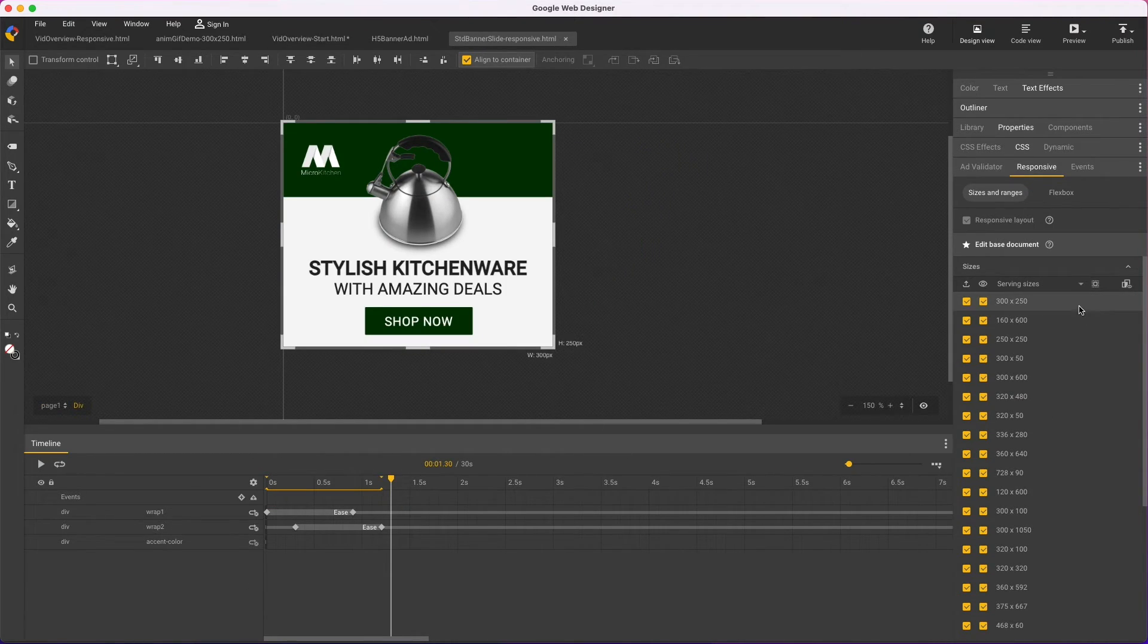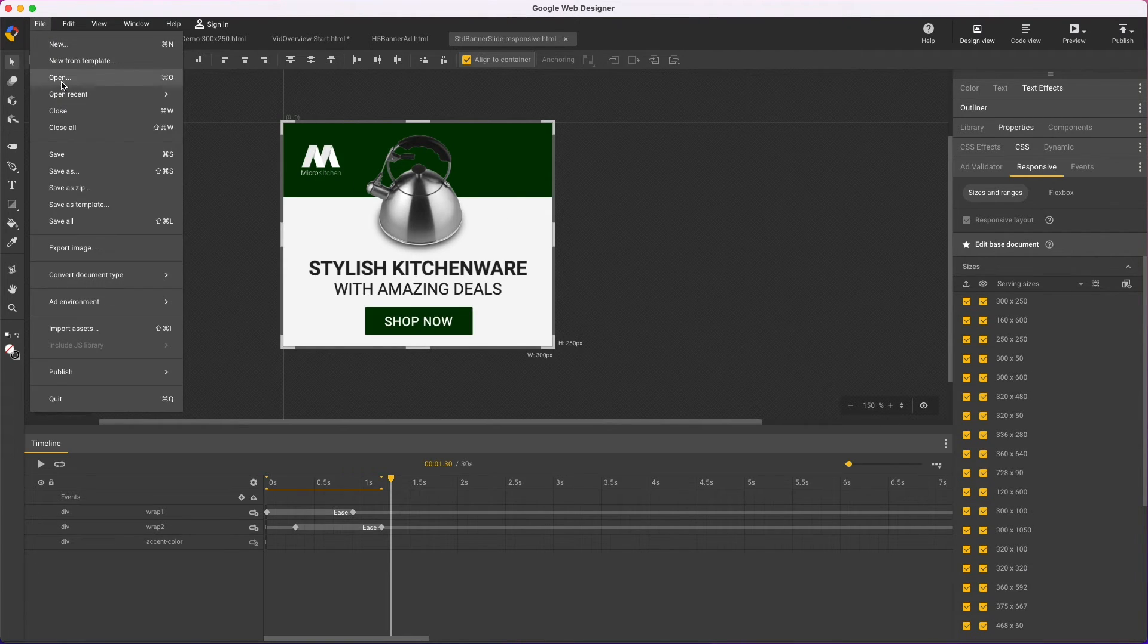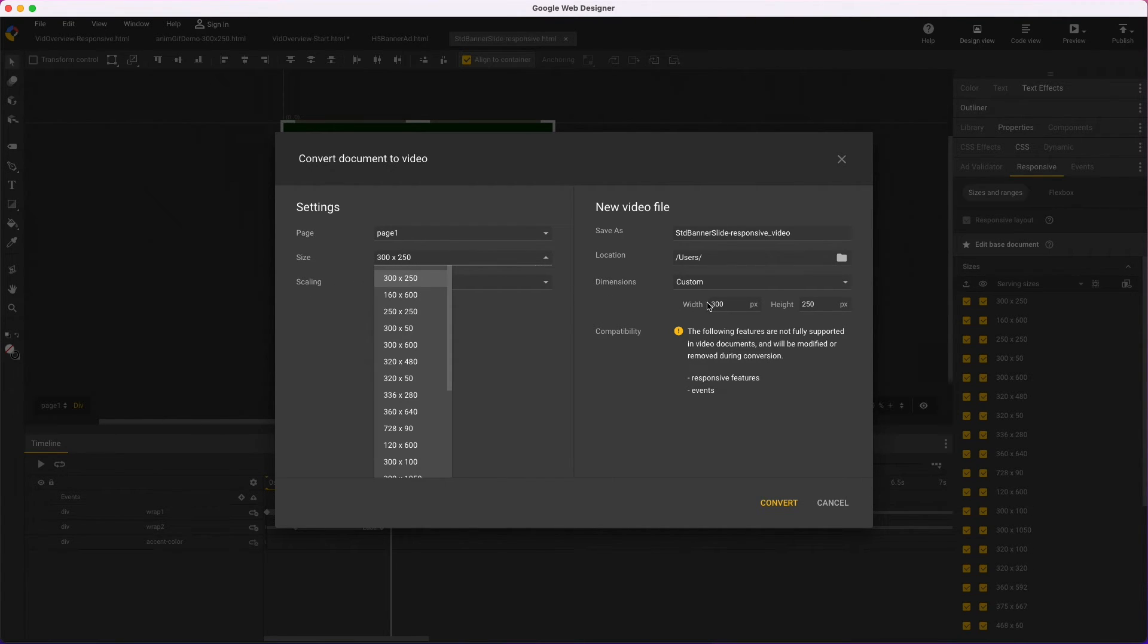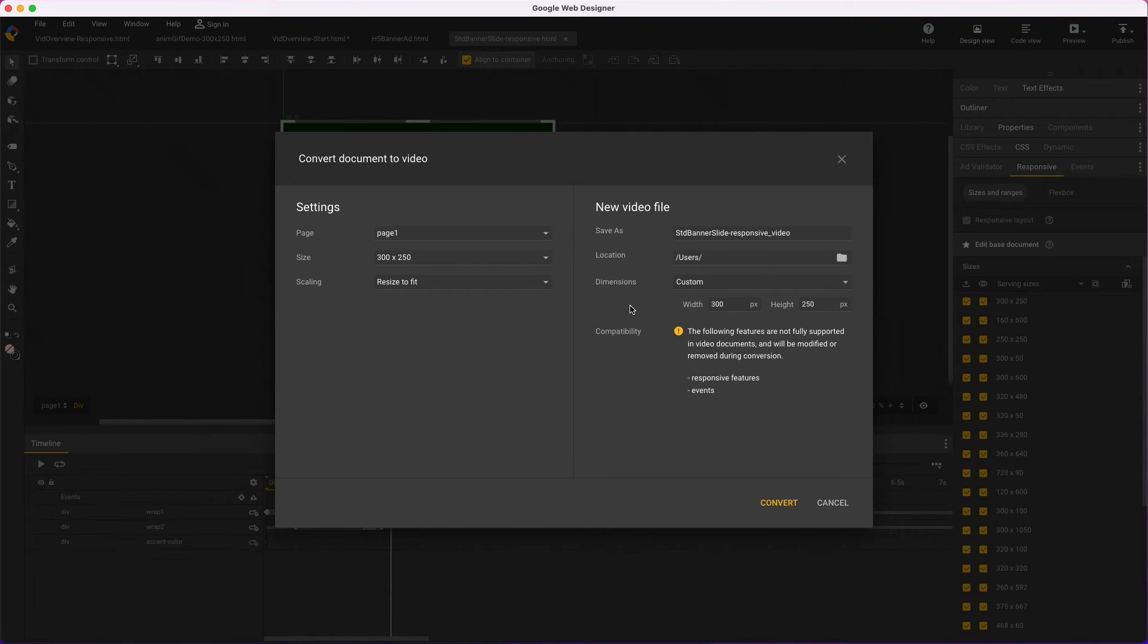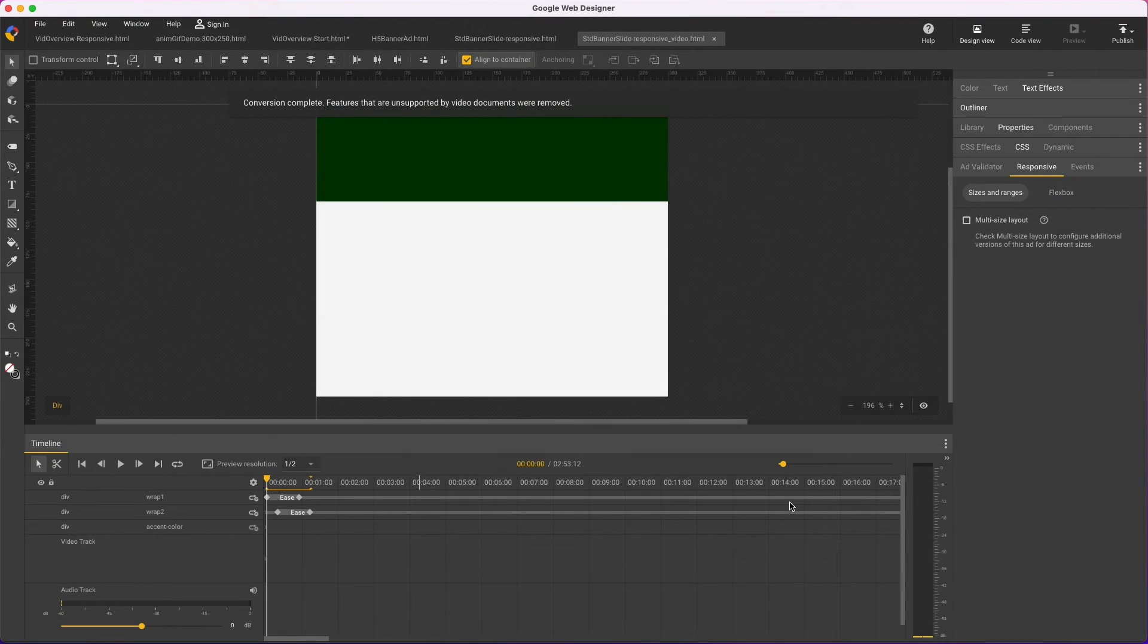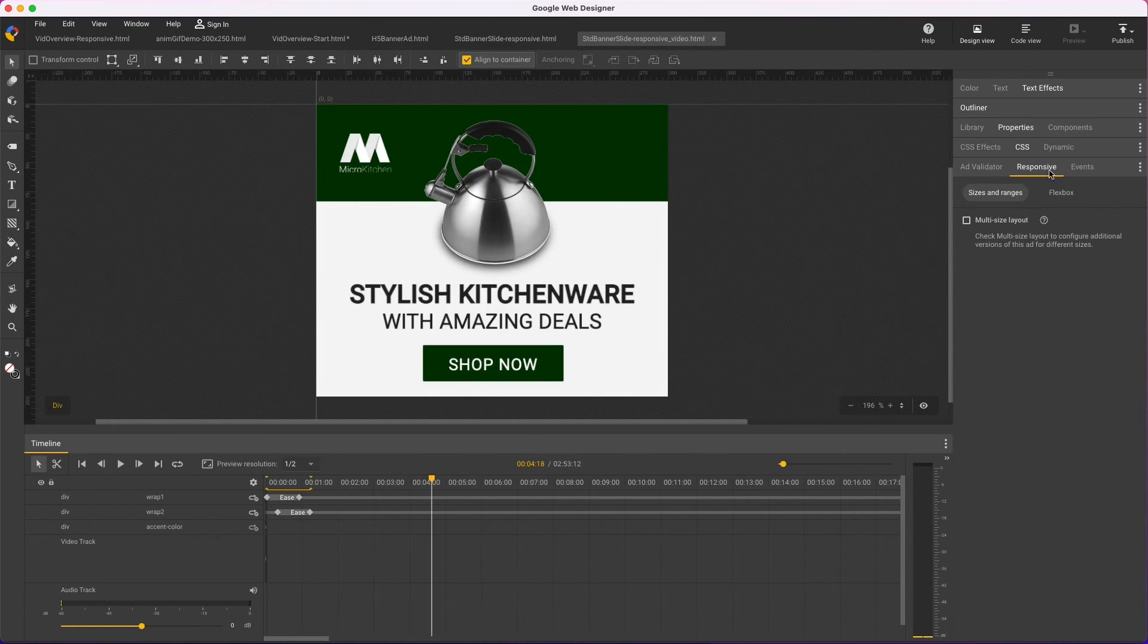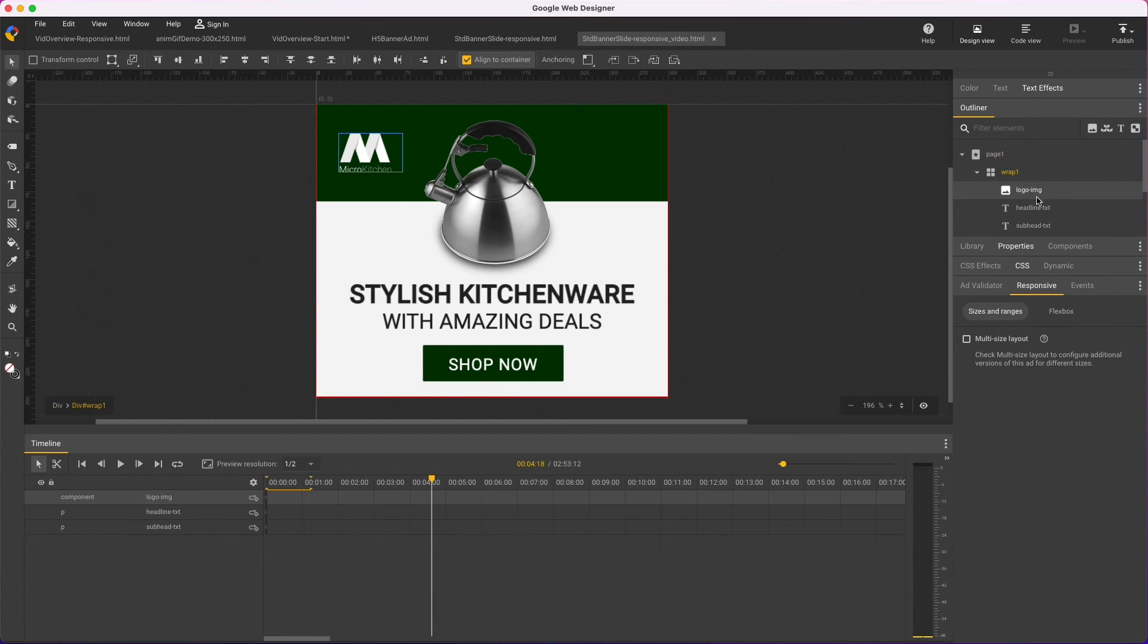I can also do a wholesale conversion of an entire H5 document into a video file preserving all my keyframes. For example, here's a responsive template for a banner ad in 21 sizes. I'll choose file, convert document type, video, and here's where you'd select the responsive size to convert, and the output size, which I'll leave as is. And here's compatibility notes, in this case about events which don't apply to video. And when I convert, the new video file opens in a tab, and I can see all my animation and layering structure is preserved and is still editable.